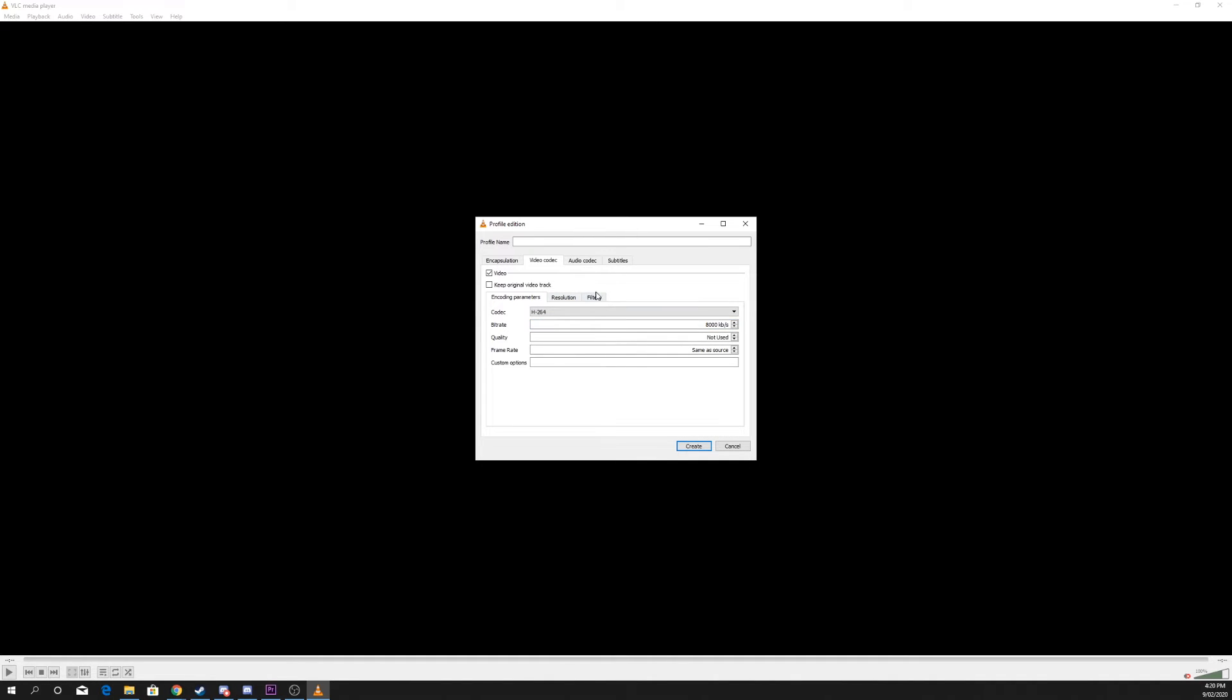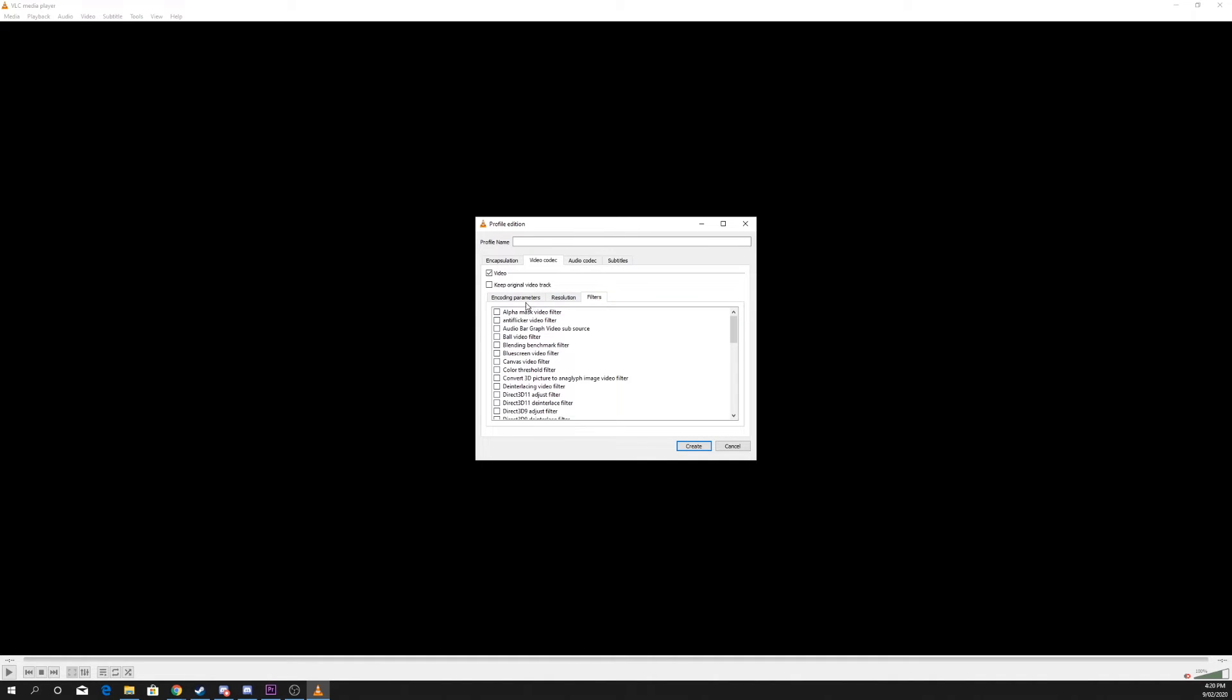Change to the Filters tab and enable video cropping. Give your new profile a name and create.